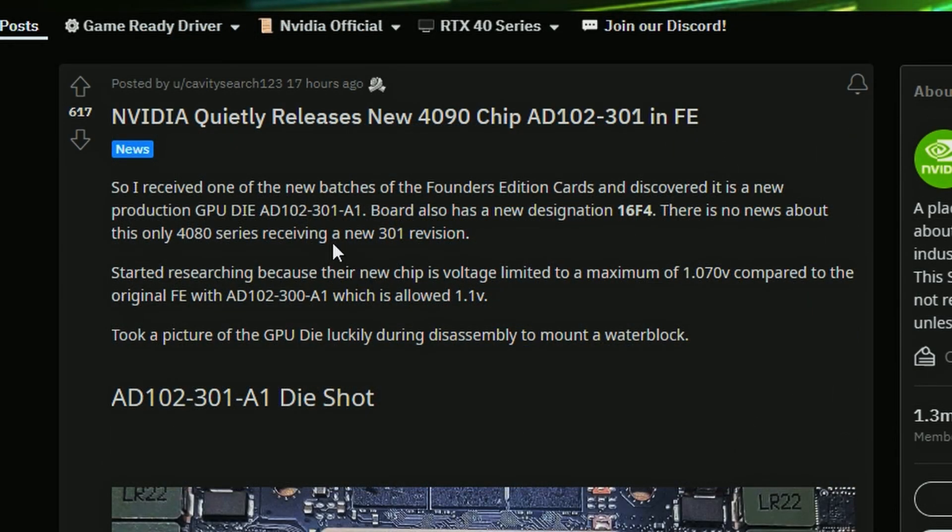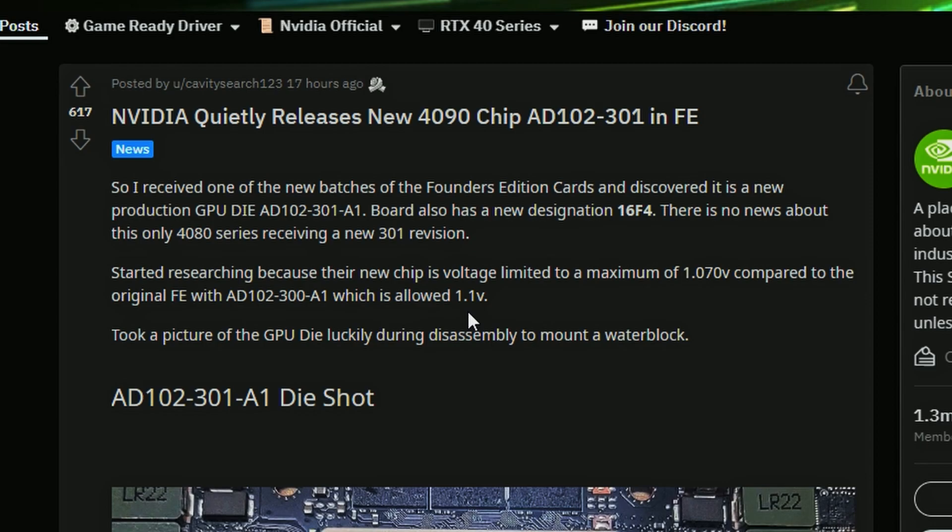If you look into it the user did some research here and the voltage was limited to a maximum of 1.07 volts compared to the previous one which is 1.1 volts. So yeah it basically has a little bit of efficiency here because it's using less voltage, 1.07 compared to 1.1 so yeah quite right that it is more efficient.